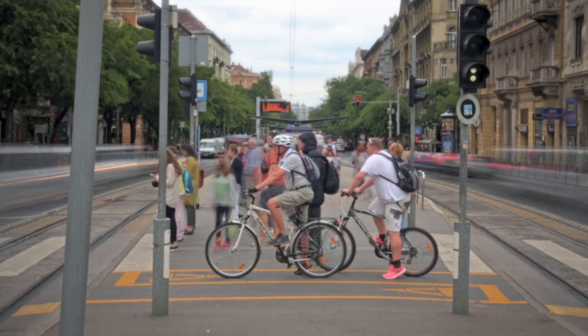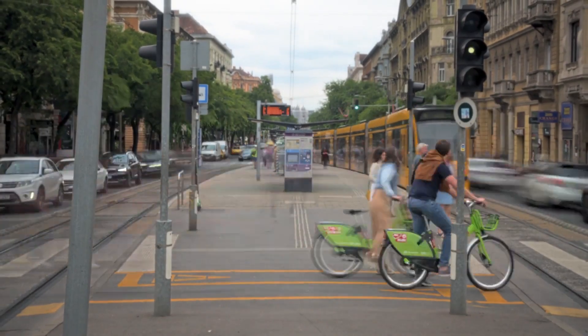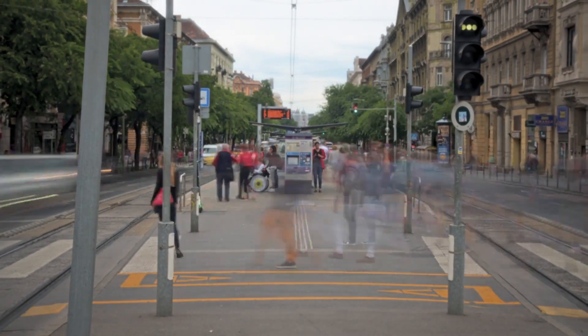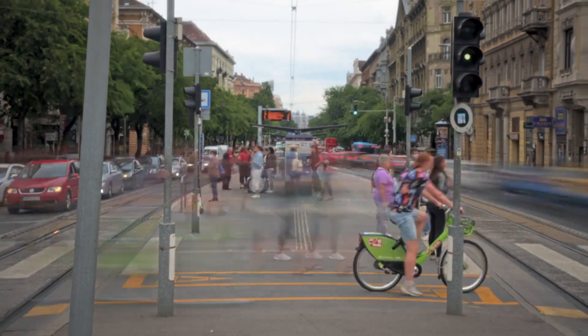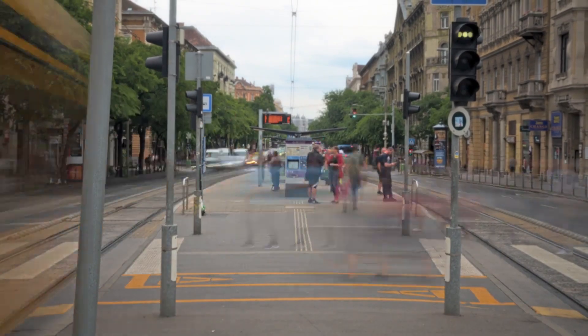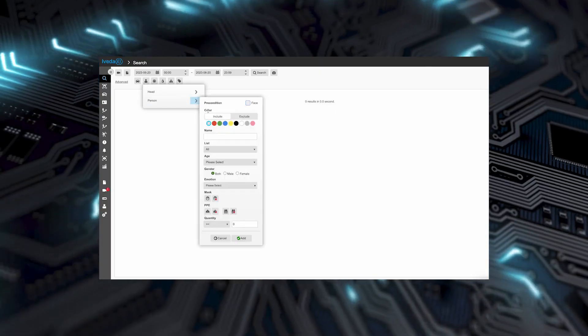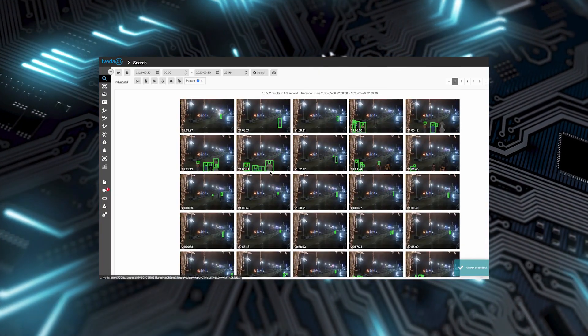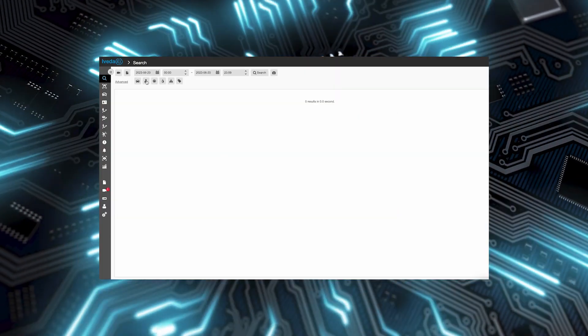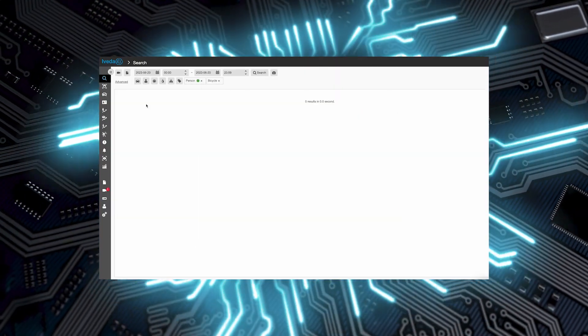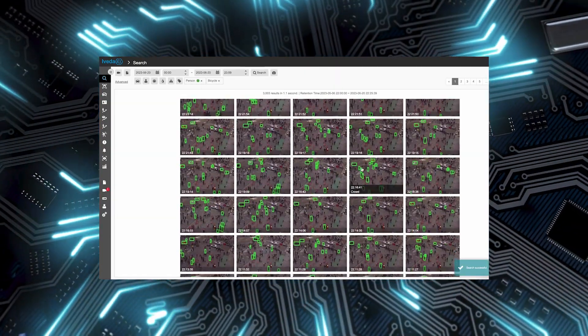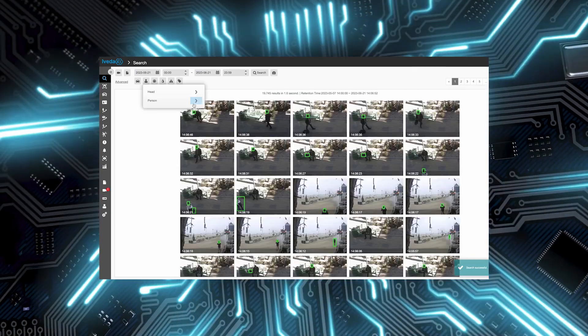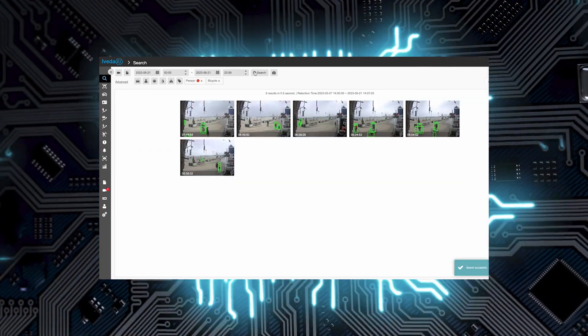When it comes to identifying a suspect on a bike, traditional search methods might yield overwhelming results that require painstaking manual review. However, with the remarkable capabilities of iVEDA AI, a cutting-edge artificial intelligence platform, filtering search results based on specific attributes becomes a seamless and powerful process.